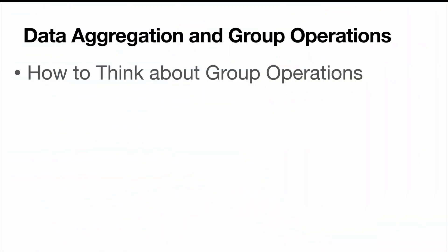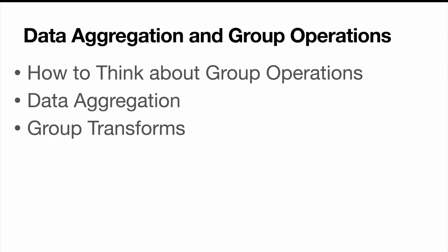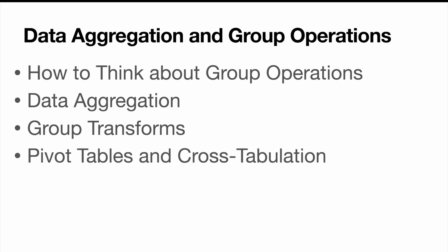We're going to start out with the basics and learn how to think about group operations. Then we're going to dive deeper into data aggregation. After that, we're going to cover group transforms. Finally, we're going to cover pivot tables and cross-tabulation.